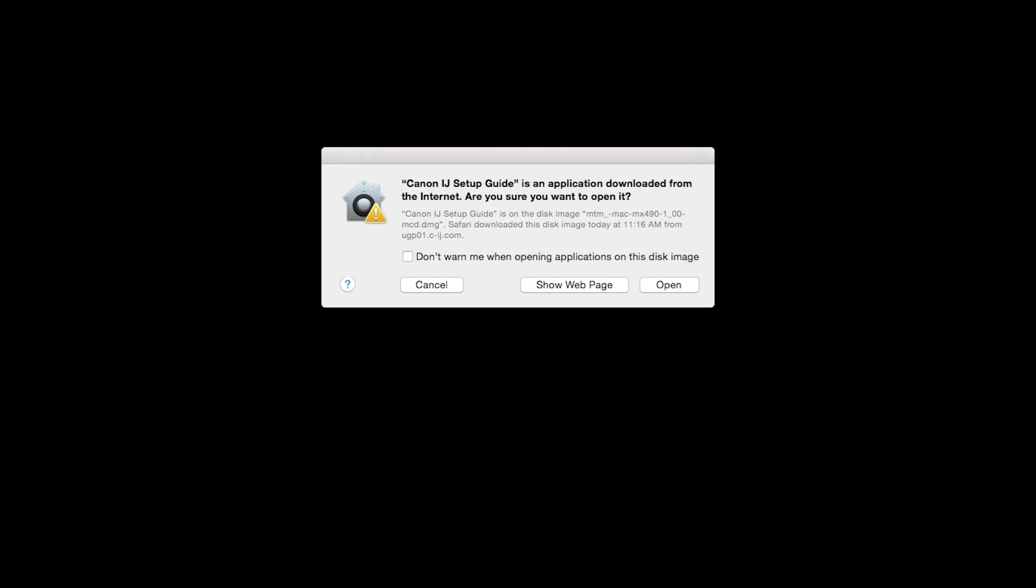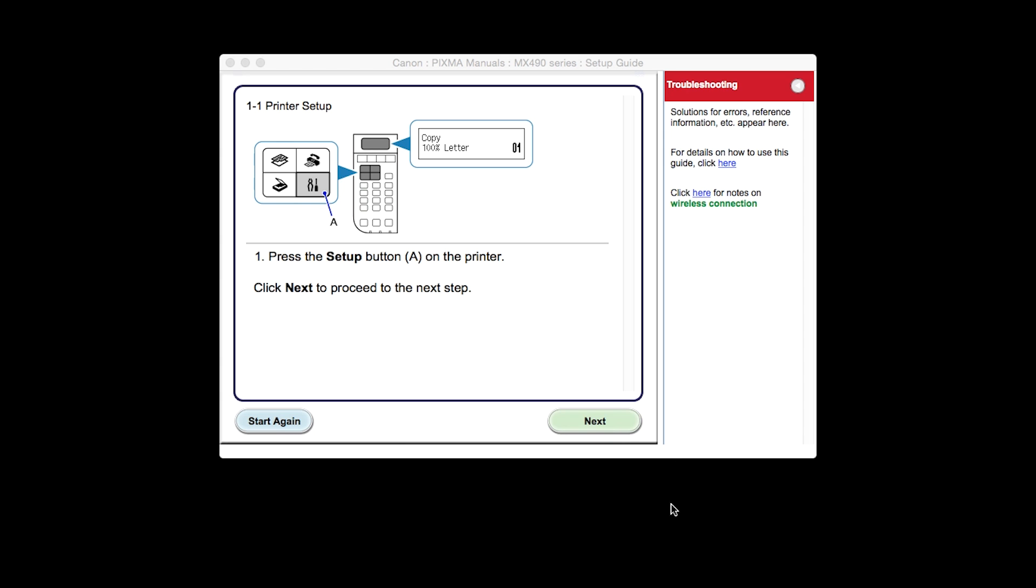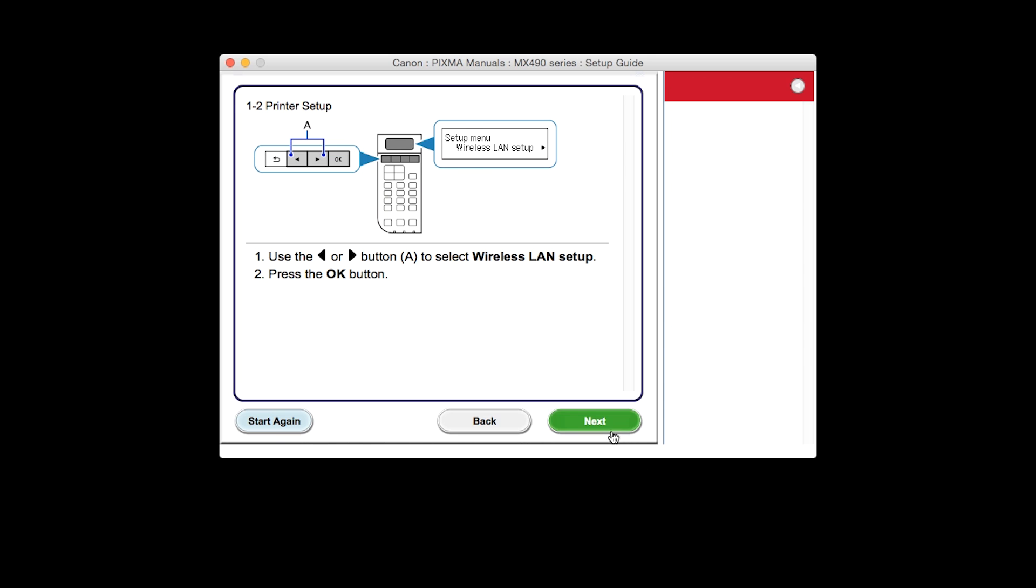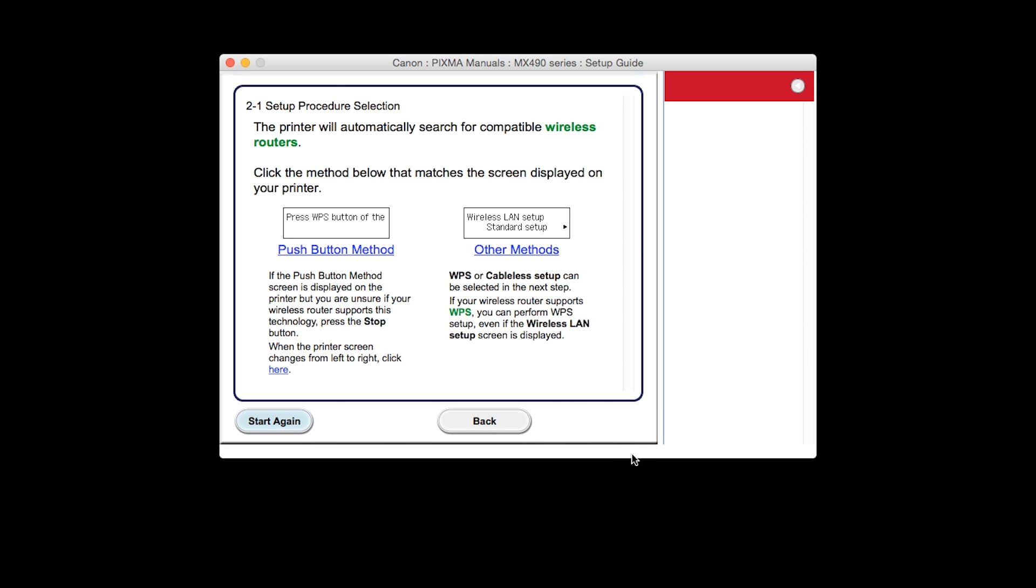At this time, the setup guide will install. Click Open. The printer setup screen will be displayed. Click Next through the next two screens. On the Setup Procedure Selection screen, click Other Methods.